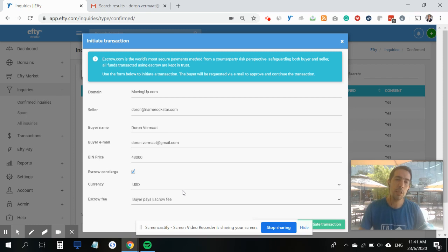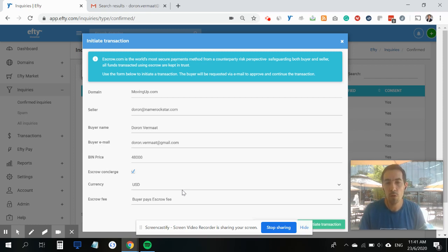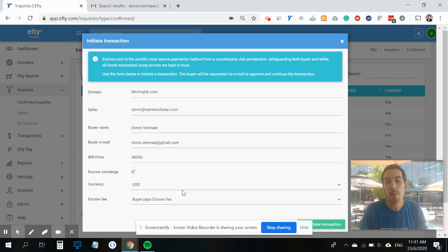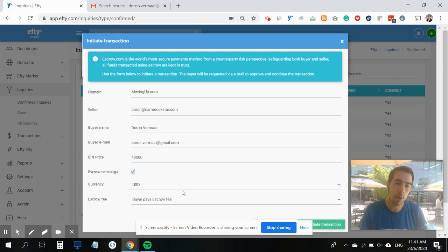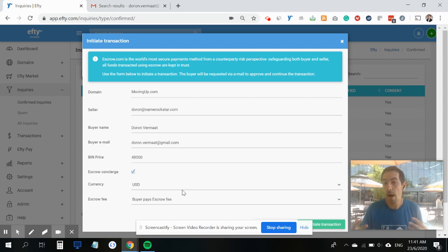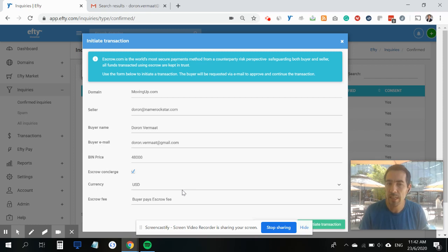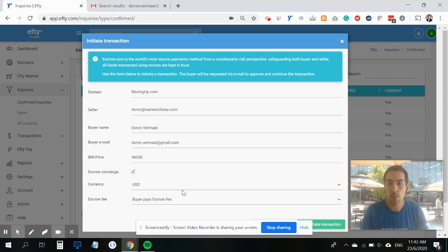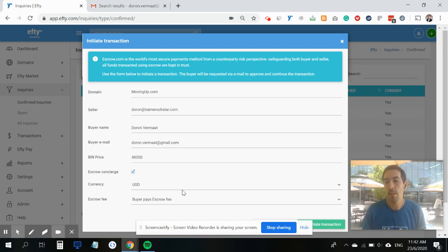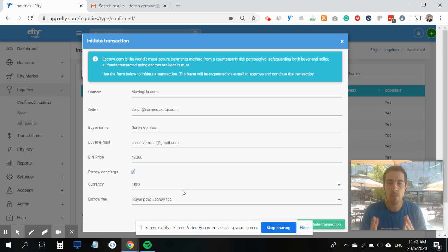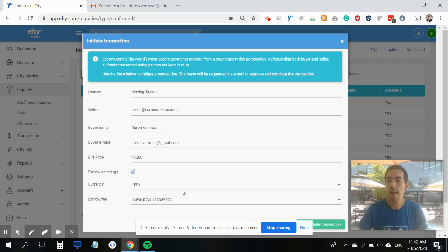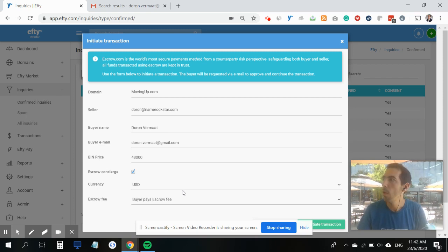What does this mean? If a transaction is handled through escrow's concierge service, the domain name will be held within escrow.com's registrar account, and on top of that they do a lot of hand-holding with the buyer to make sure the transaction goes as smooth as possible.